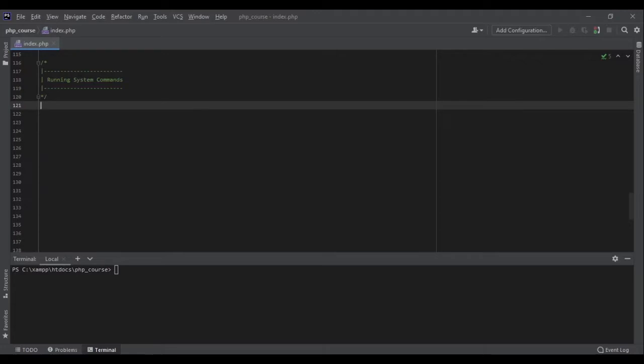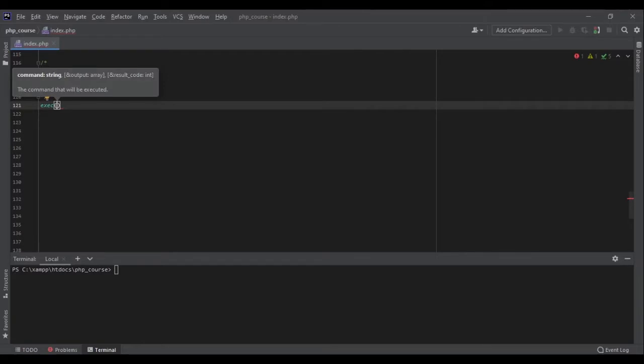You can easily run your commands with the exec function. The three arguments for this function are the command, output, and result code. Let's see what they are.